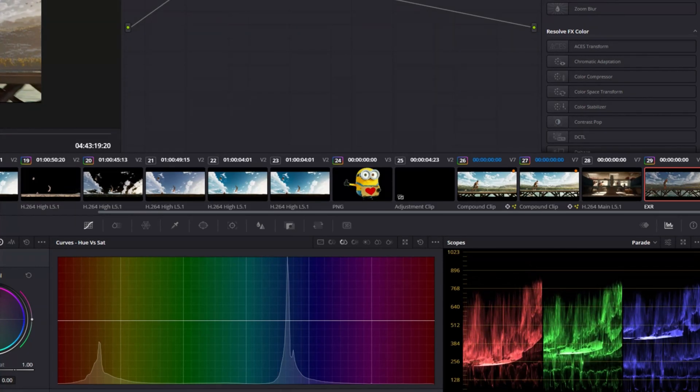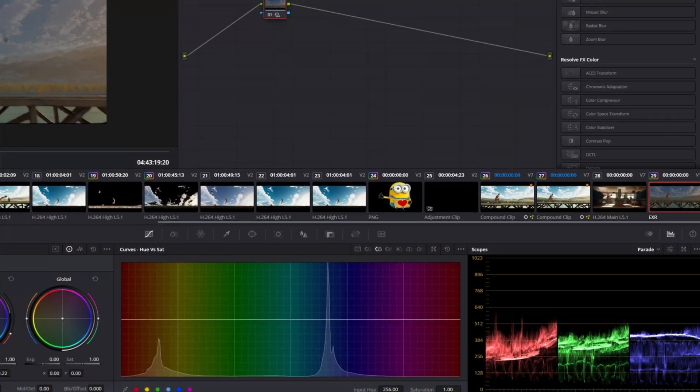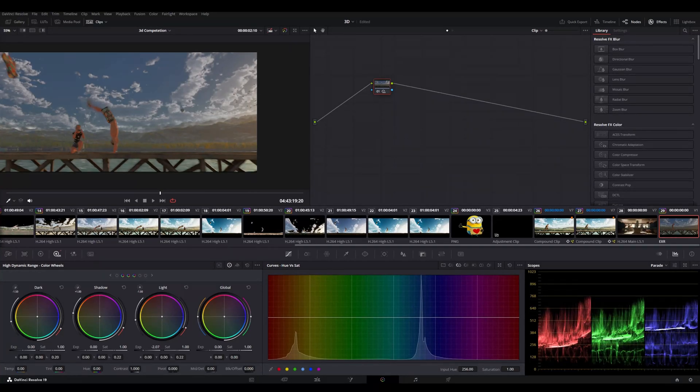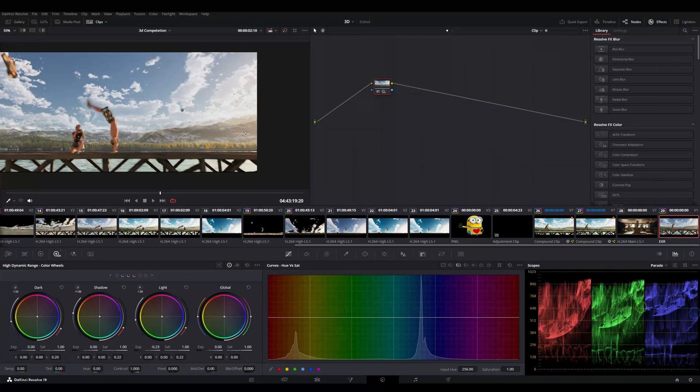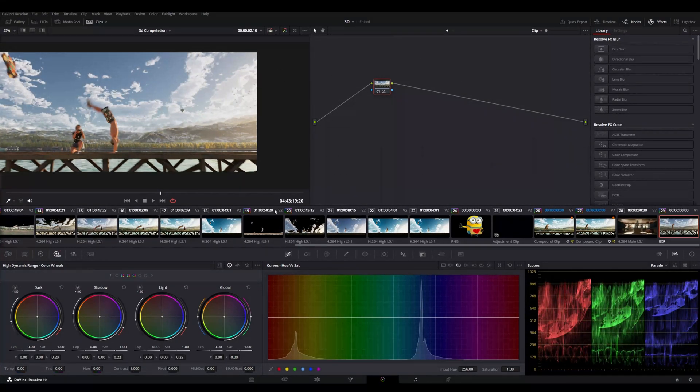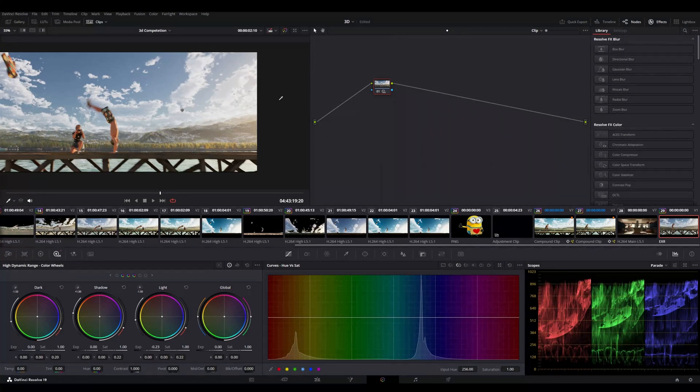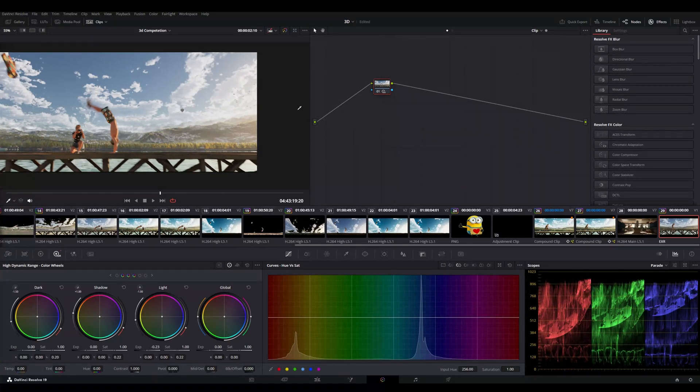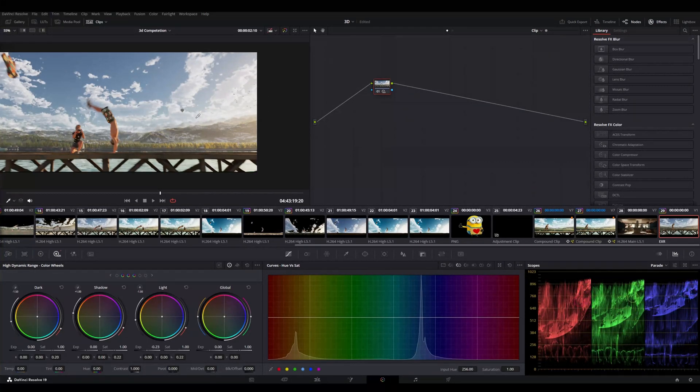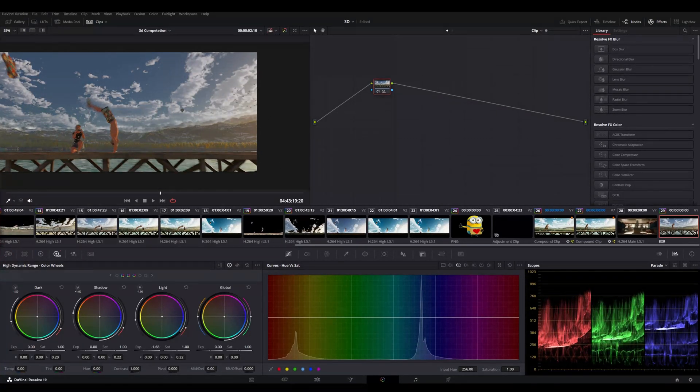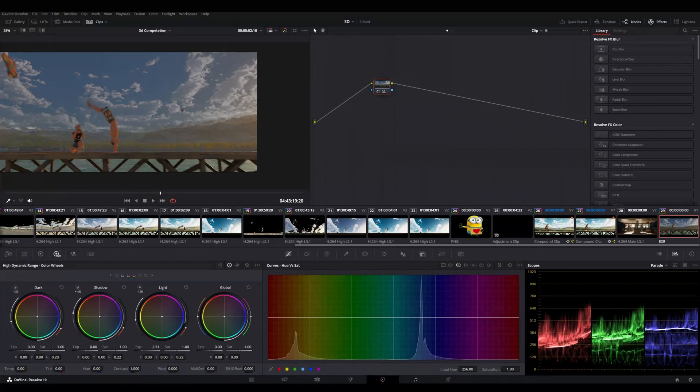I can easily tone down the highlights from the image because I have that complete data of the image in EXR. But if I try to do the same thing in a PNG or a JPEG it will not work like that. So the things that are clipped in PNG or JPEG, it will remain clipped. You can't change or decrease the highlights of those areas. So that's the advantage of EXR, that you can reduce the stuff very properly and gradually also.